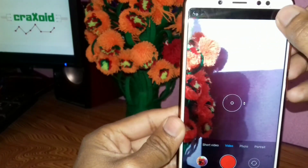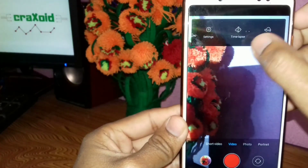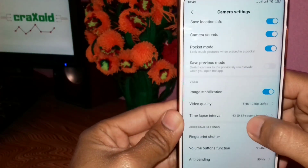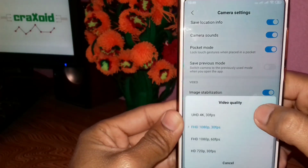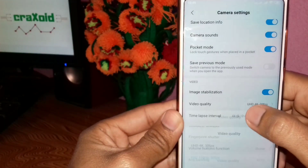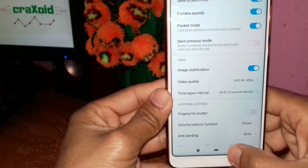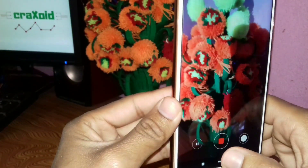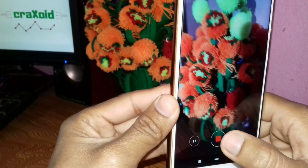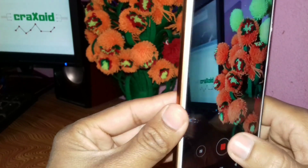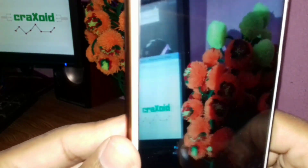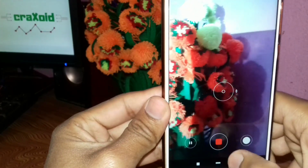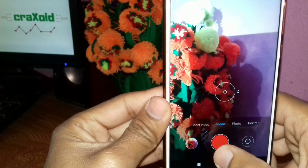Now let's go to the camera section and the video section. In the video quality settings, there is a 4K option available at 30fps. And as you can see, the recording is working perfectly fine — this is our 4K recording.